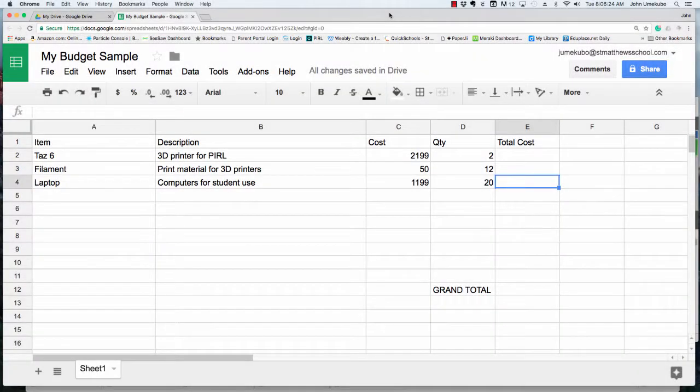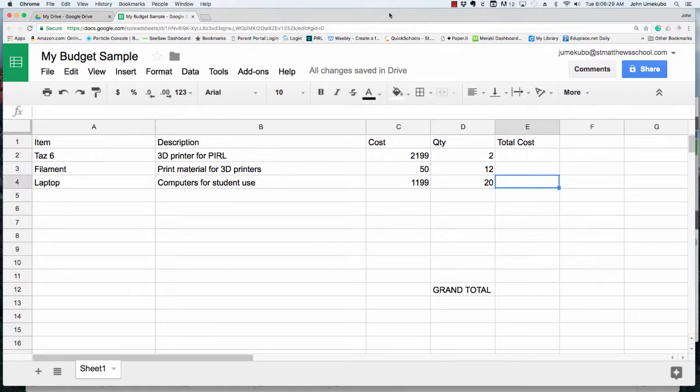This video is designed to give you an introduction to a very basic use of formulas in a spreadsheet, in this case Google Sheets.